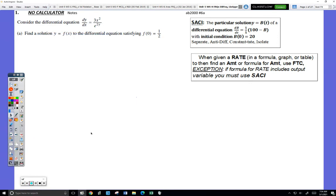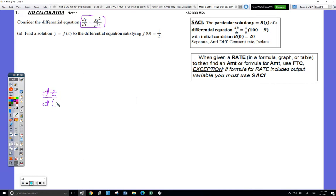The word is 'differential equation' — it's just a word that describes an equation that contains a dy/dx. Or it could contain a dz/dt, a dw/dt, whatever. The word differential equation is nothing special.